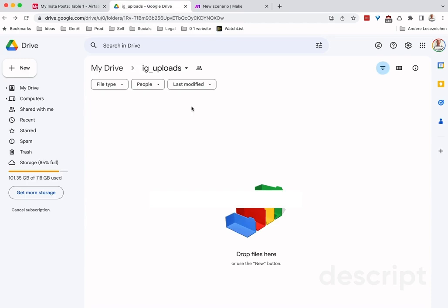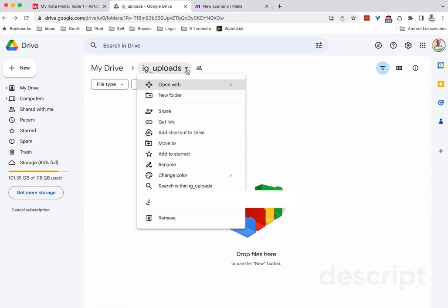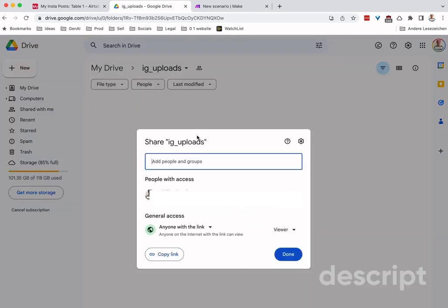Before we jump into Make.com and I show you how to do this, the first thing we need to do is go into the share settings here and change the share setting to general access. Anyone with a link can view the folder and also all the files in here. That's important so that Airtable can then access the files that are in this folder. Since they are to be shared anyway, I have no problem with sharing the entire folder.